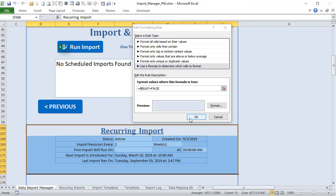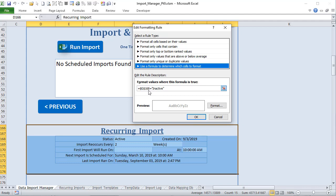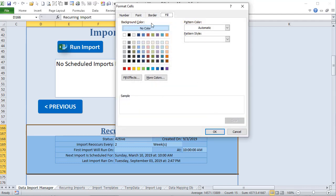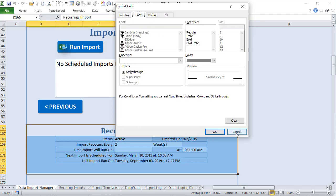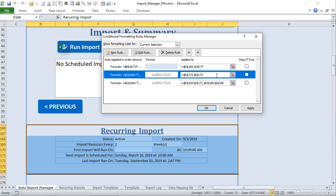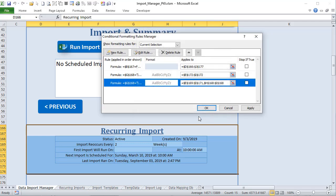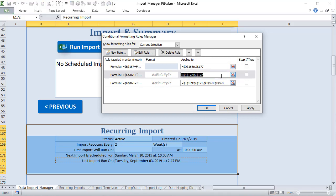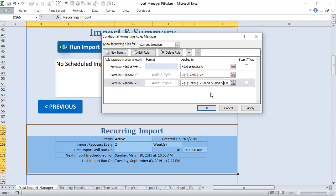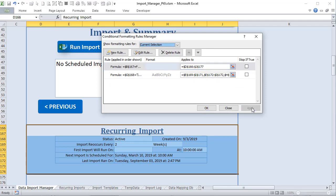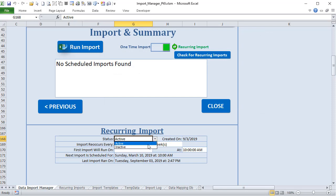The second rule applies when G168 equals 'inactive': the font is changed to gray, applying to cells E172 through I172 and G168. These rules can be combined using a comma-separated range since they share the same condition. When inactive is selected the font goes gray; when active is selected the font returns to black.